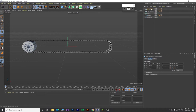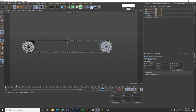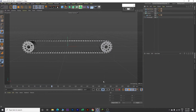Now click on this Back Wheel, come to PX and change it to plus 1300. So now we have two wheels - this is front and this is back. Let's play our animation one more time. This looks good. Stop the animation and go back to frame 0.